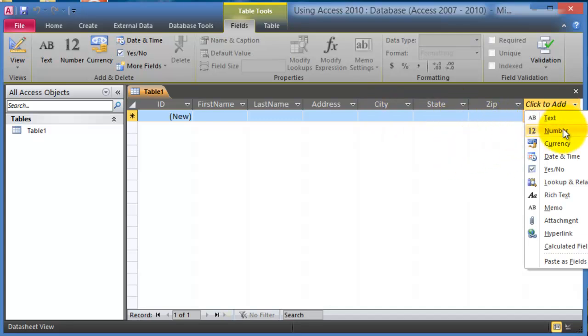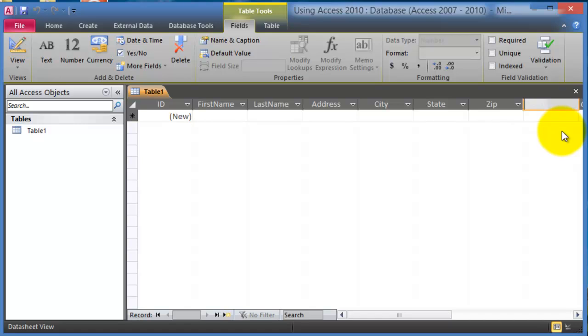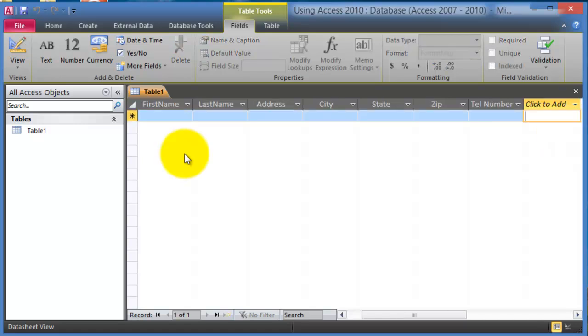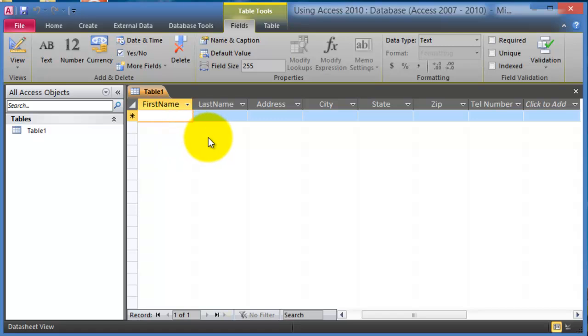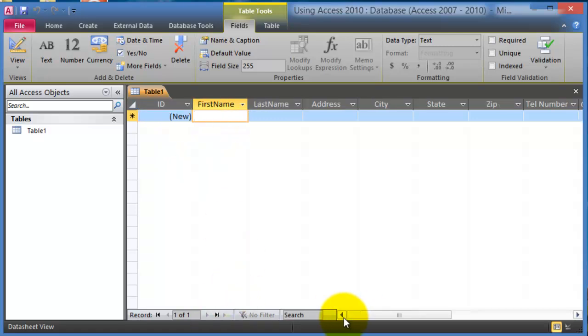And then if we're going to put a number here, for example for telephone number, we just choose it's a number field. Now we are ready to enter the actual data in here in this table.